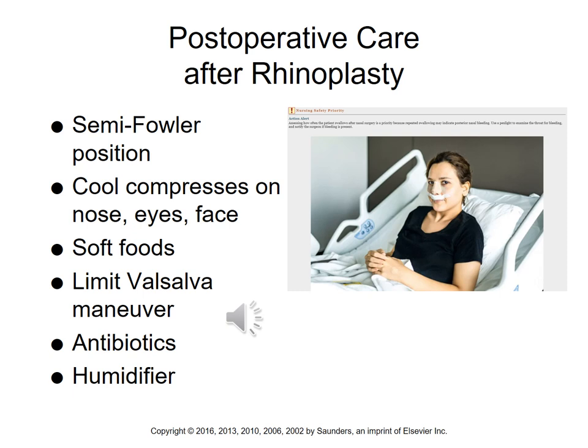Additional post-op care after rhinoplasty includes positioning in semi-Fowler's to aid oxygenation, applying cool compresses to the nose, face, and eyes to reduce swelling and promote vasoconstriction, and advancing diet with soft foods. Limit Valsalva maneuvers — no bearing down, breath-holding, or heavy lifting. Antibiotics may be used postoperatively to prevent infection. Humidification of air helps prevent drying of the nares. Teach the patient to avoid coughing, straining, forceful sniffing, blowing the nose while packing is in place, and continued avoidance of NSAIDs or aspirin.